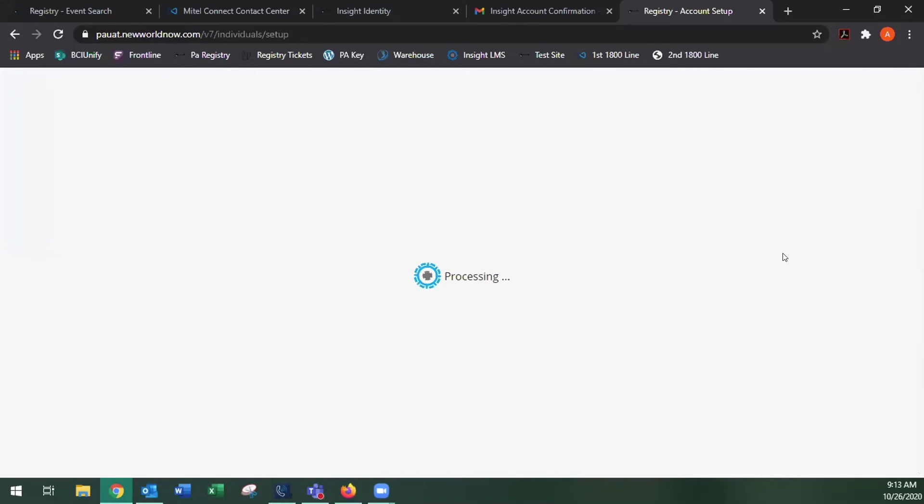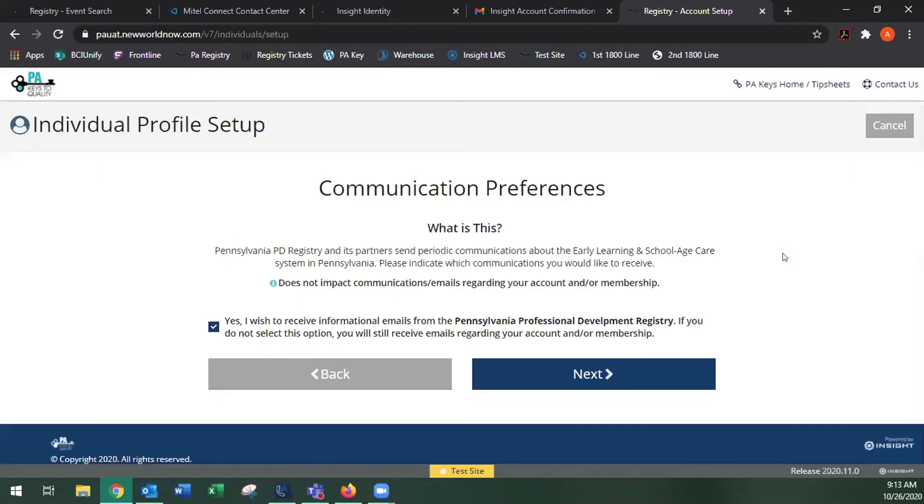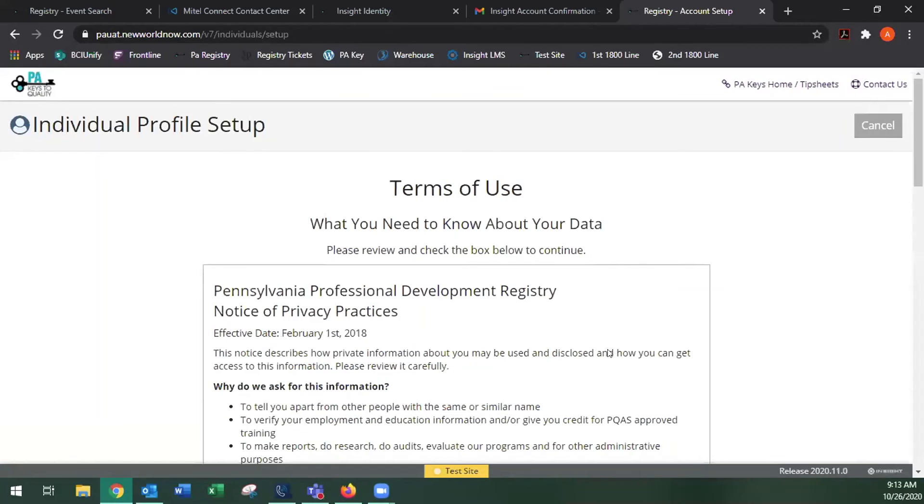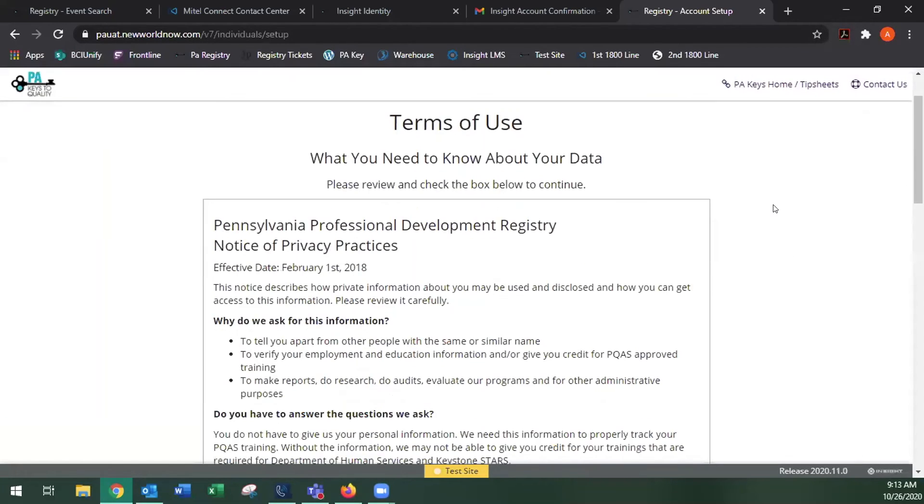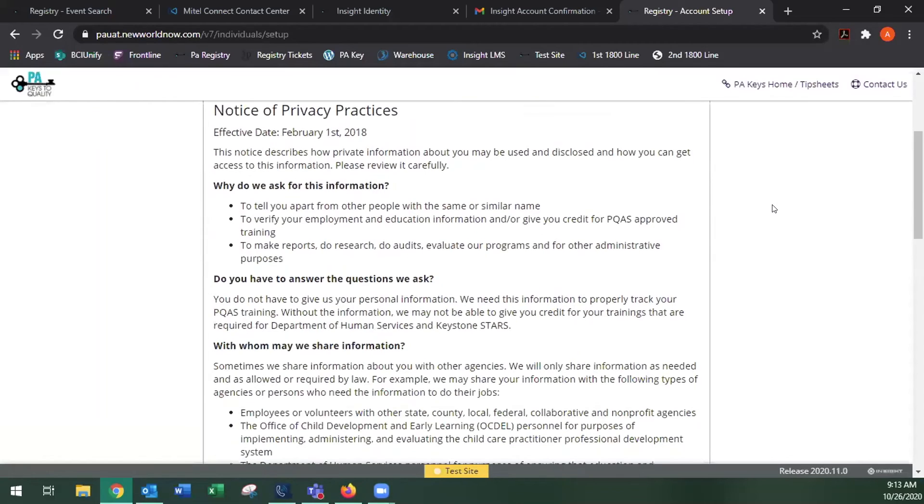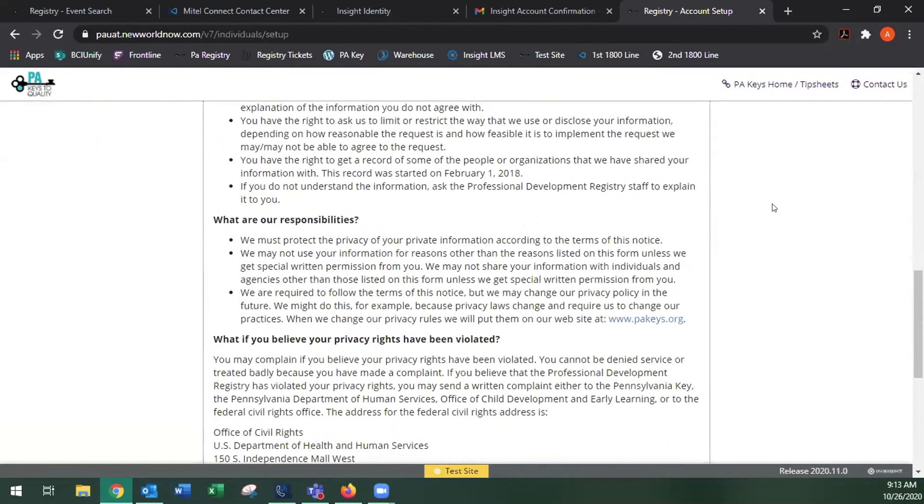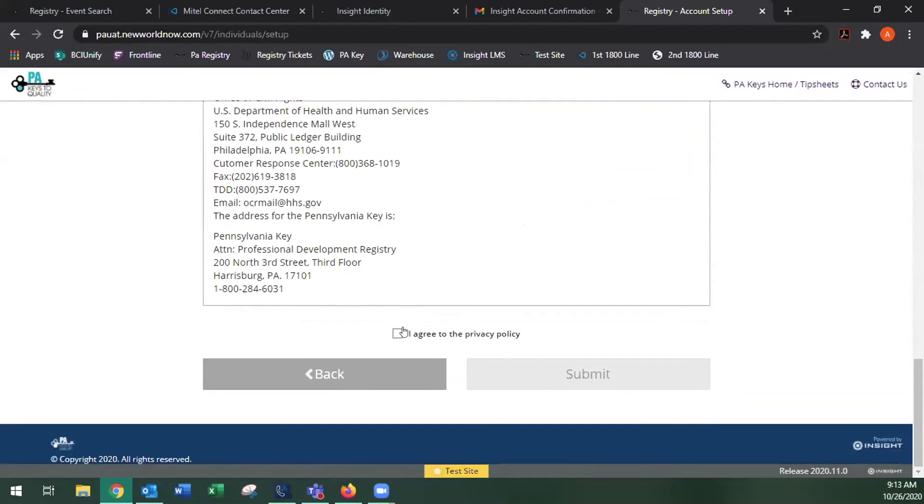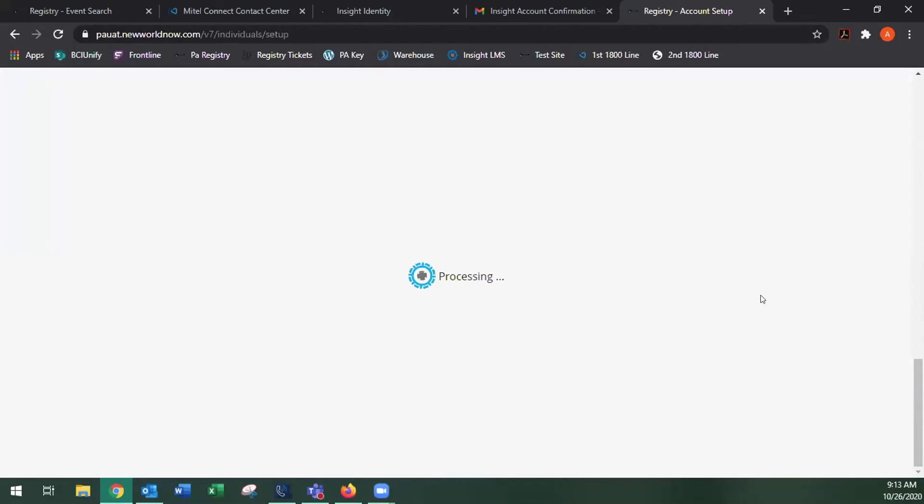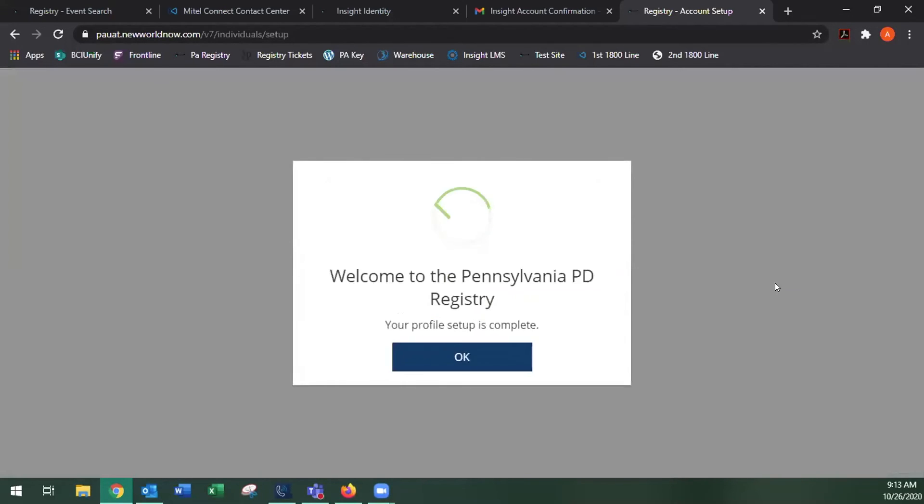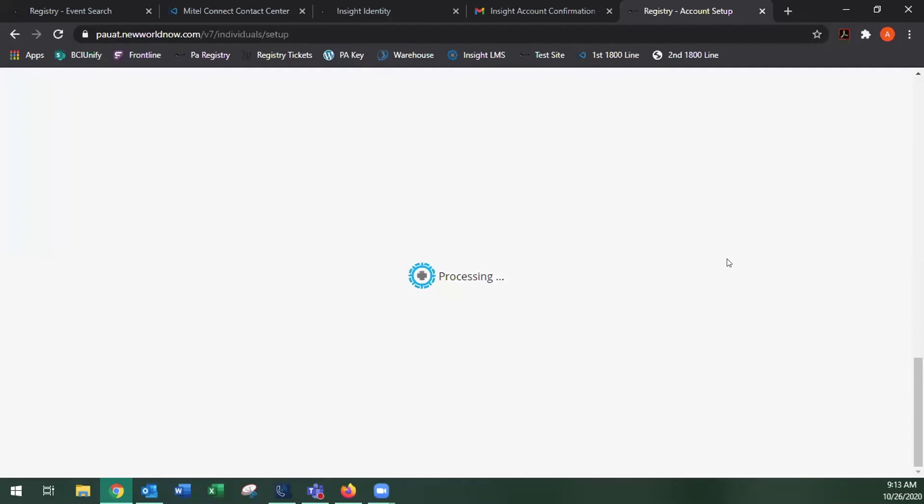And next. You're going to select your communication preferences and read over and agree to the terms of use. And it'll tell you your profile setup is complete.